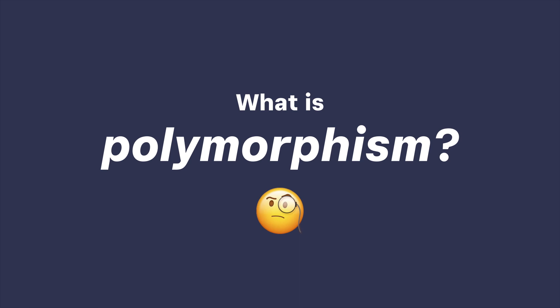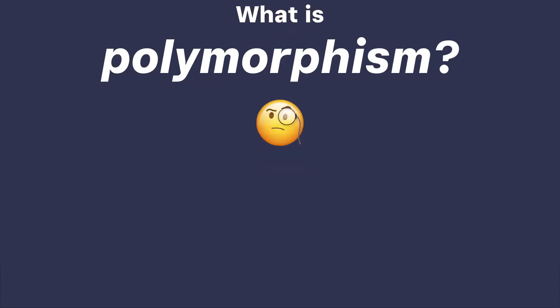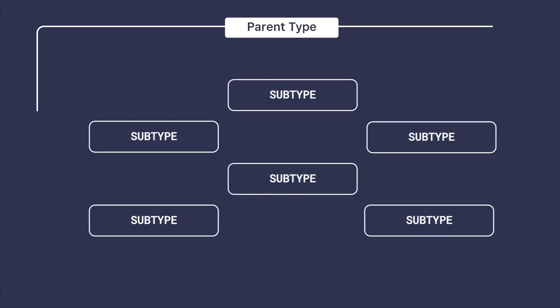Before jumping into the catalog API, it's important that we look at how this API is modeled since it makes a lot of use of polymorphism. So what is polymorphism? Put simply, it's a way for many specific subtypes to share a common parent type.